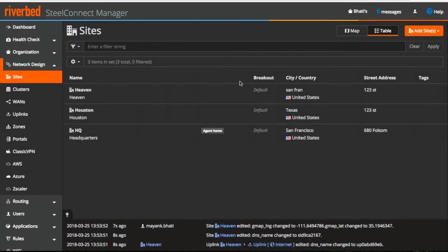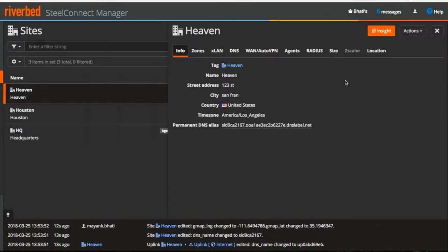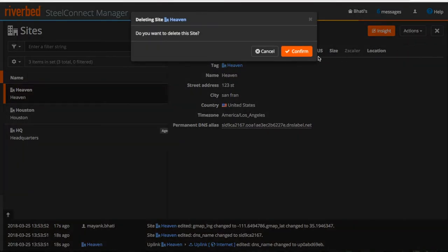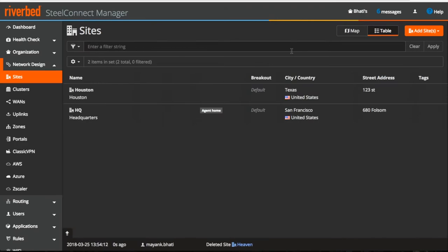To delete a site, you can click on the site on the top right under actions drop down menu. Click on delete site and this will delete our site.